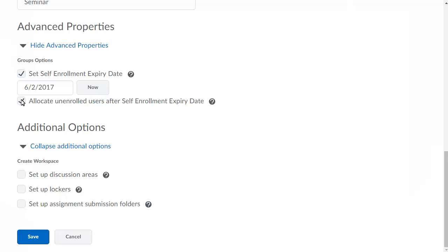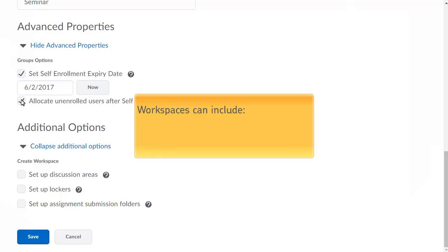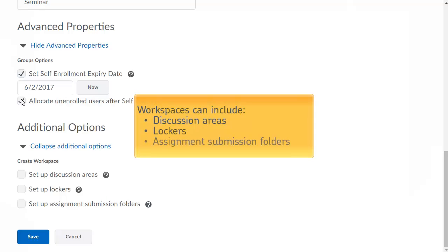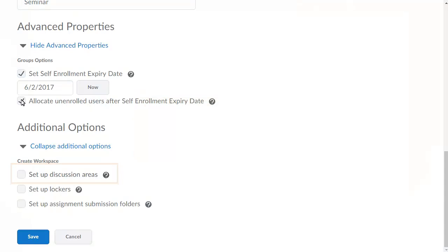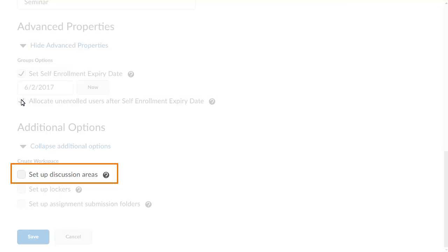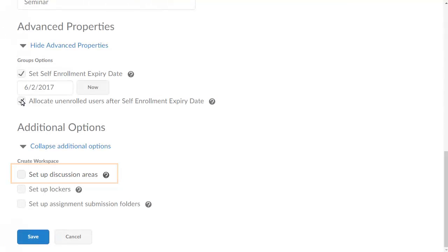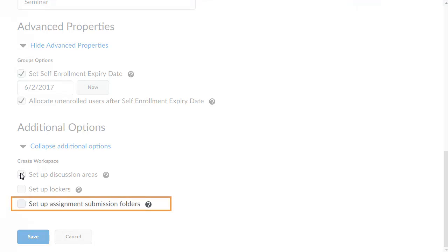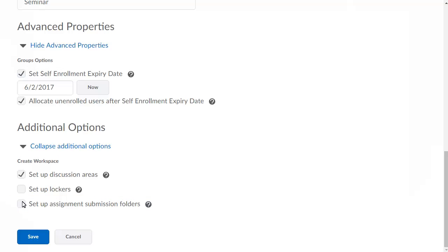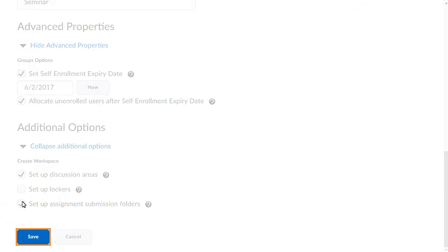Next, we will specify the workspaces we want to associate with the group category. Workspaces can include discussion areas, lockers, and assignment submission folders. For this example, we want to set up discussion areas and assignment submission folders. When you are ready, click Save.